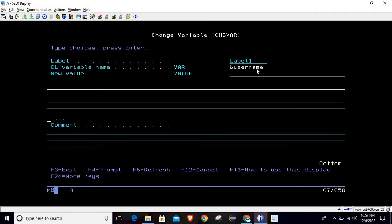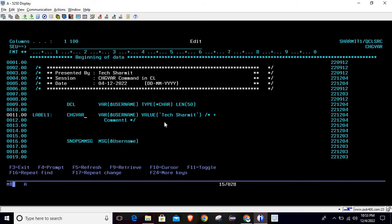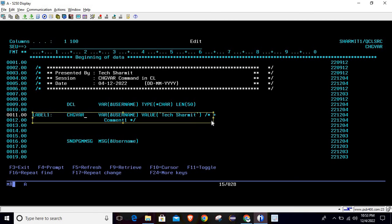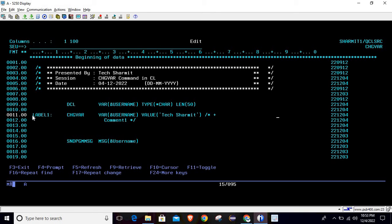Then there is a field for setting the new value. Since this is a character variable, I'm writing the username as 'texturemyth'. If you want to add a comment to this line, you can simply write the comment — for example here I'm adding comment number one. Then simply hit Enter, and this is how the CHGVAR command will look.